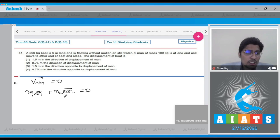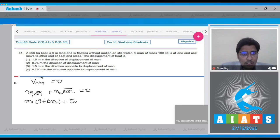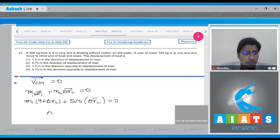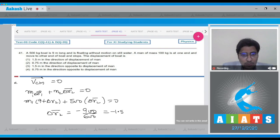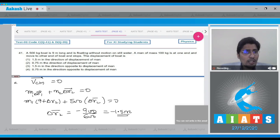Here Δr2 is the displacement of the boat with respect to the ground. We write: 100×(9 + Δr2) + 500×Δr2 = 0. Solving, Δr2 = −900/600 = −1.5 meters. So the boat moves 1.5 meters relative to the shore, in the direction opposite to the man's displacement.